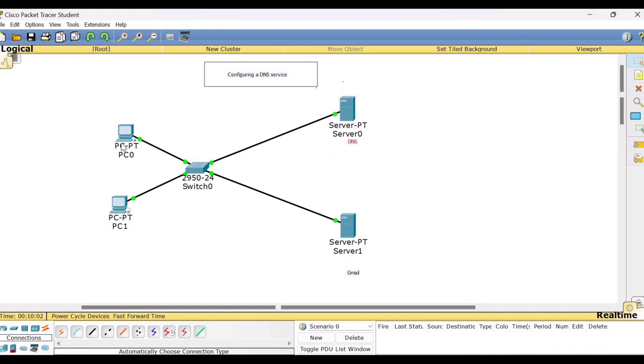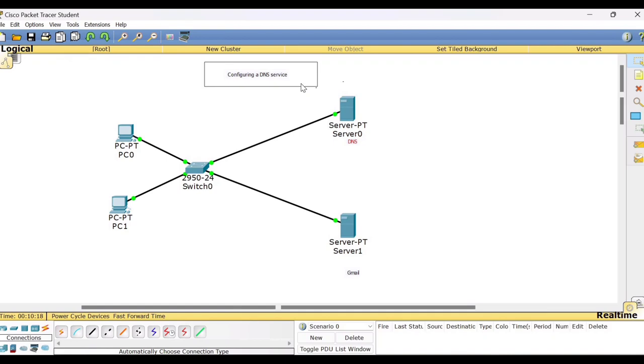So in this line, I have taken two PCs, you can take any number of PCs. So in this case, mainly now let me tell you what is the purpose of this particular experiment because we are demonstrating here how to configure a DNS service. So before learning this network setup, you should know what is the purpose of the DNS.